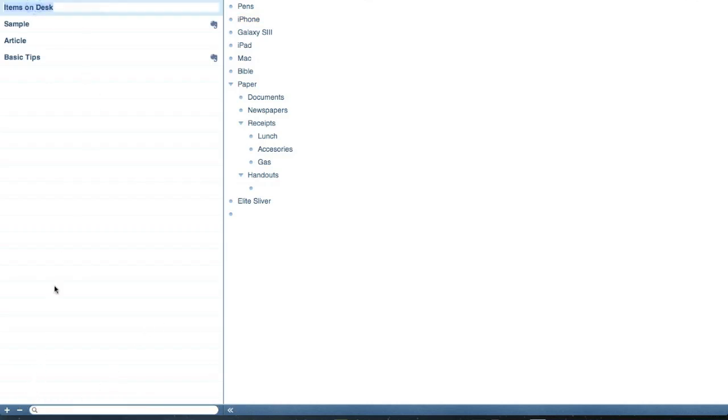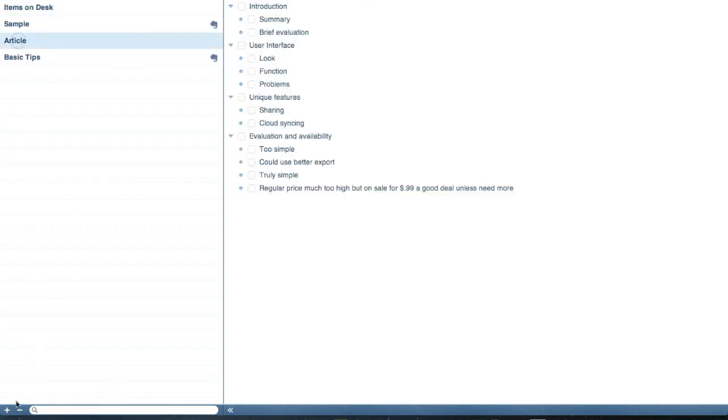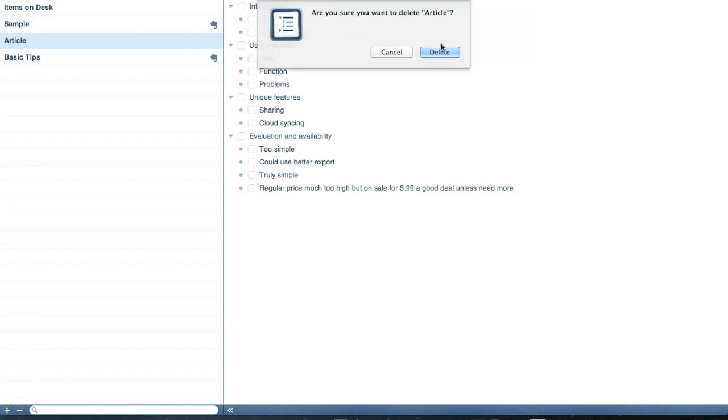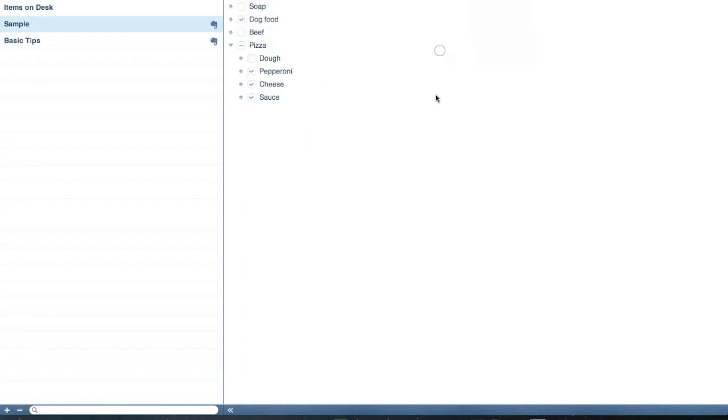Say, alright, I'm done with this article. So I'll hit the minus button to delete it.